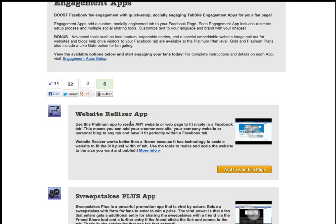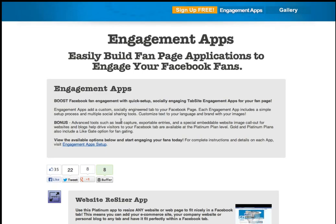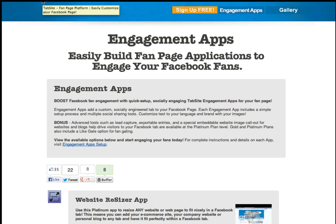I want to show you how easy it is to take any website page that you have and basically insert that right into your Facebook business page in a matter of minutes. You don't have to be a programmer, you don't have to have any special skills. This is something you can do if you know how to use a mouse and a computer, and you have to have a Facebook business page. I'm hoping I can show this to you in less than five to ten minutes.